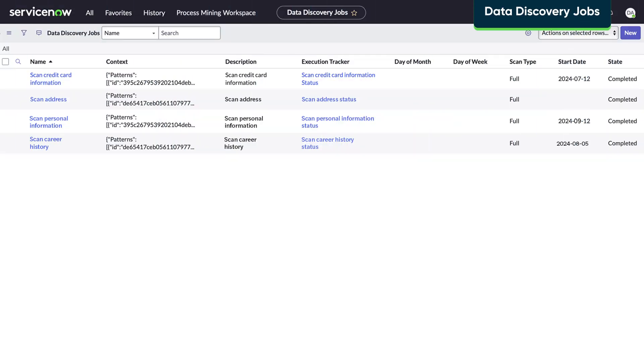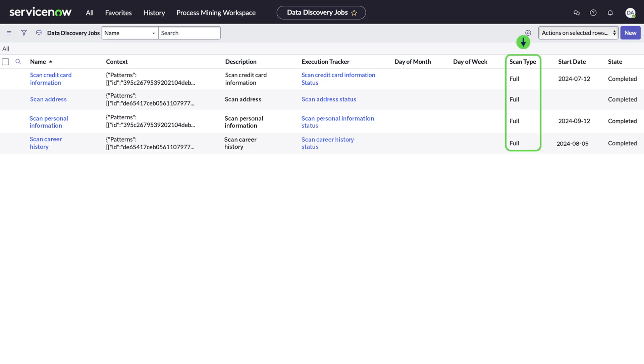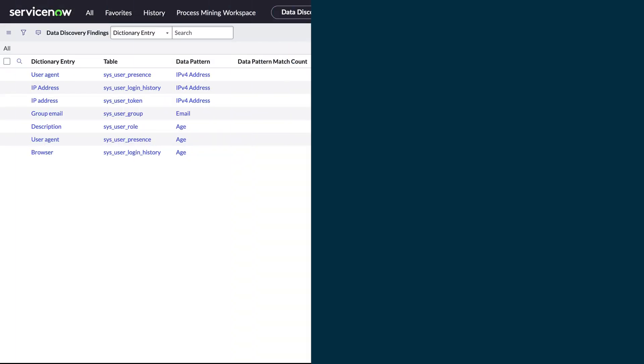You can review jobs on the Data Discovery Jobs page along with their description, state, start date, and scan type. You can also create and schedule a new job. Any scheduled job will automatically use all active data patterns to scan target tables when it runs.